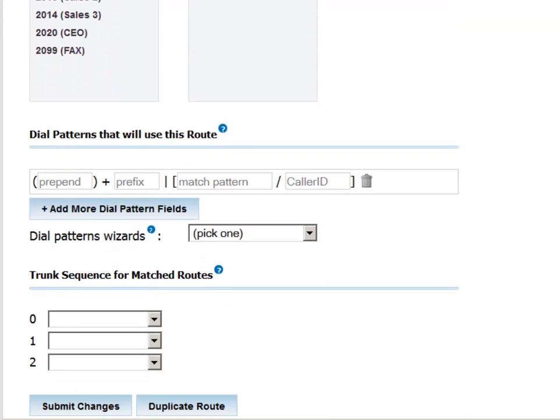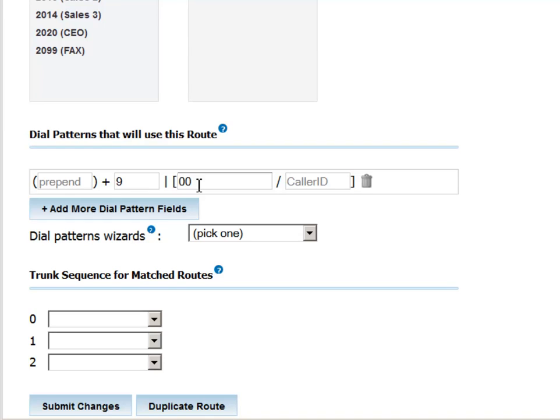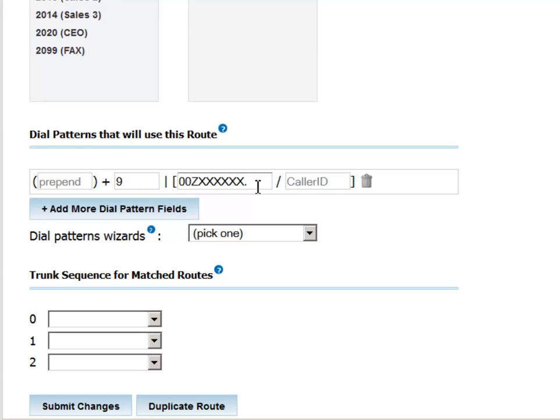We can now define the pattern that we want to identify as one that will trigger use of this route. A typical pattern would be a 9 prefix, which signifies that the caller wants to access an outside line. Then we'll input 00 to signify that the call is international. As mentioned before, the Z signifies any digit larger than 0, X is any digit including 0, and the period allows an unlimited number of digits after the initial digits described by our Z, X, and period.